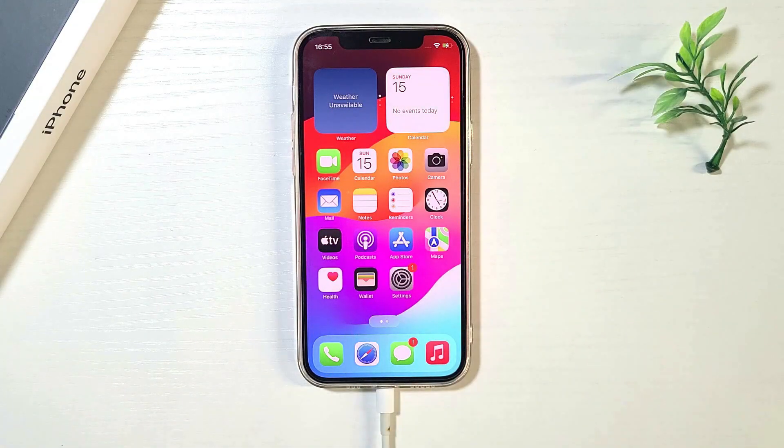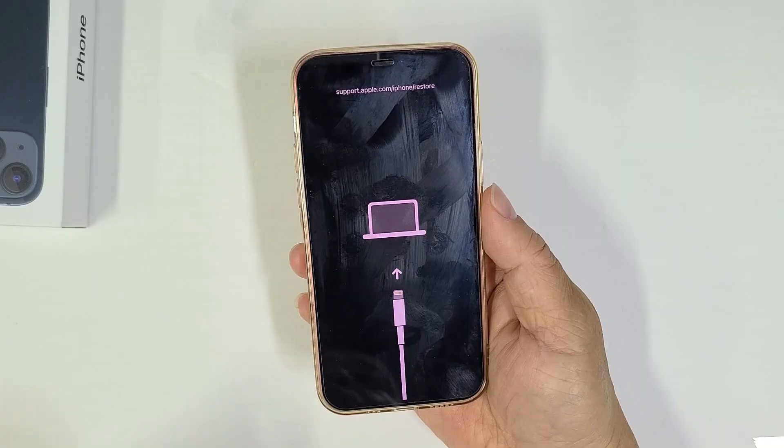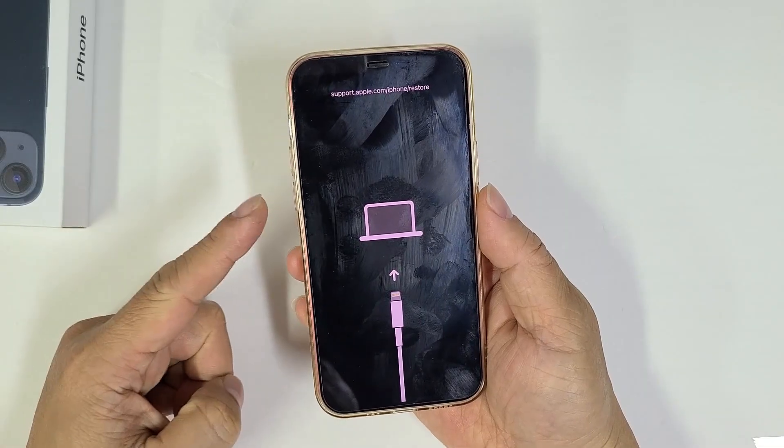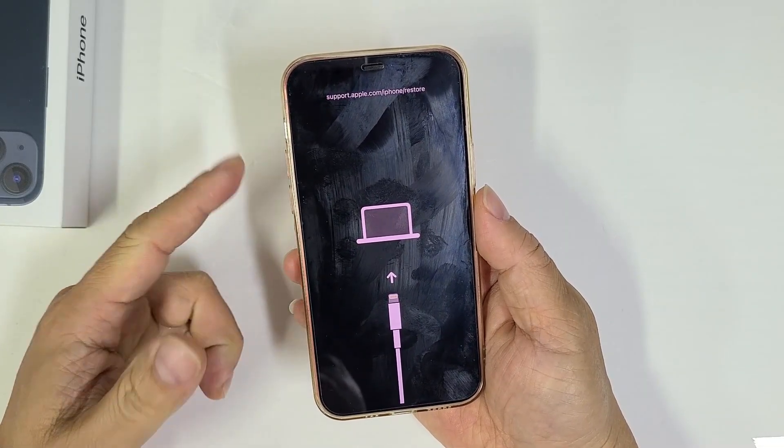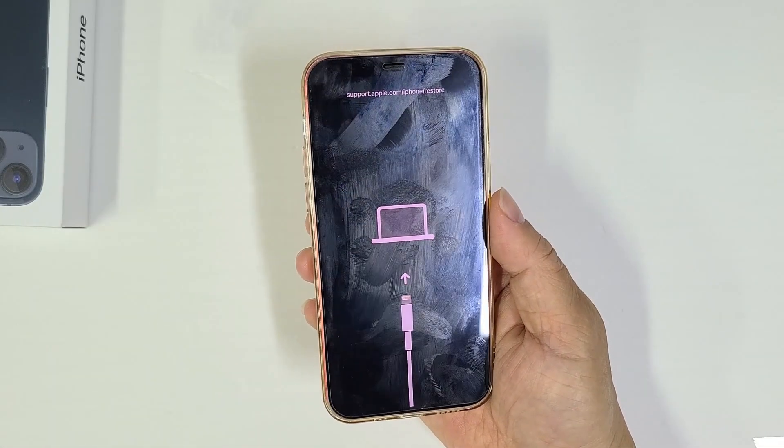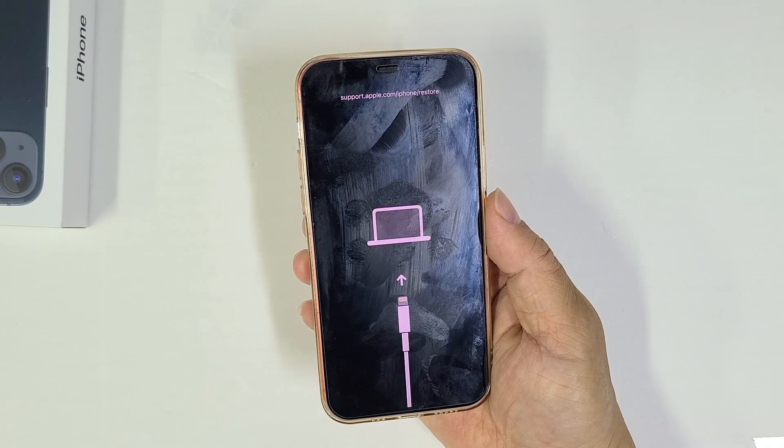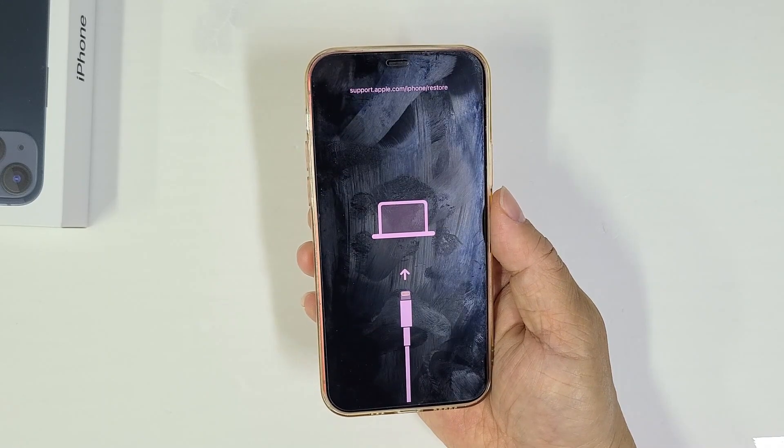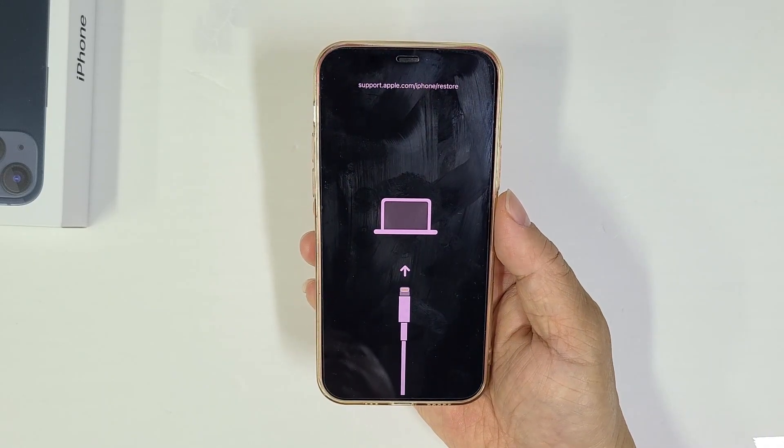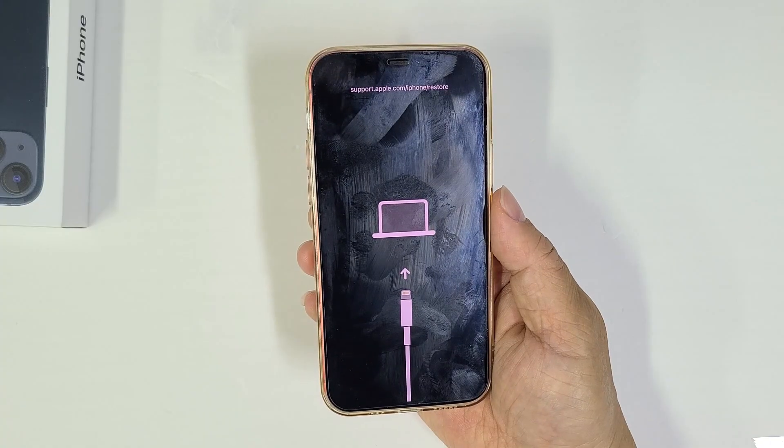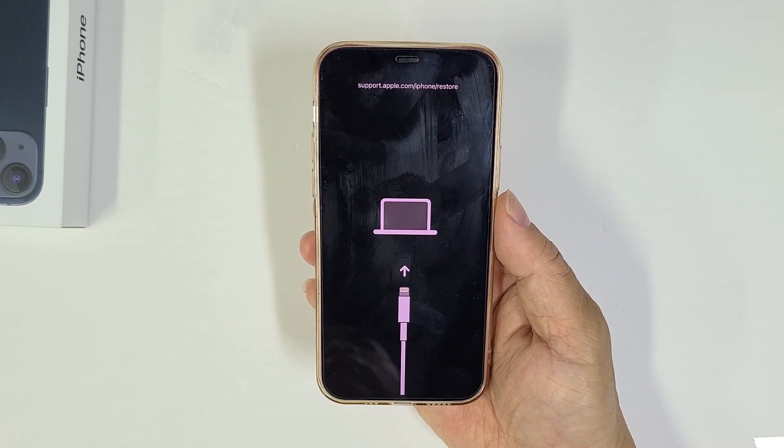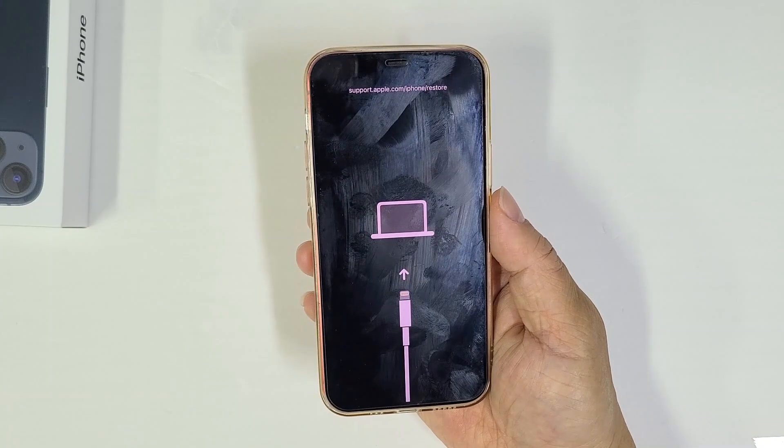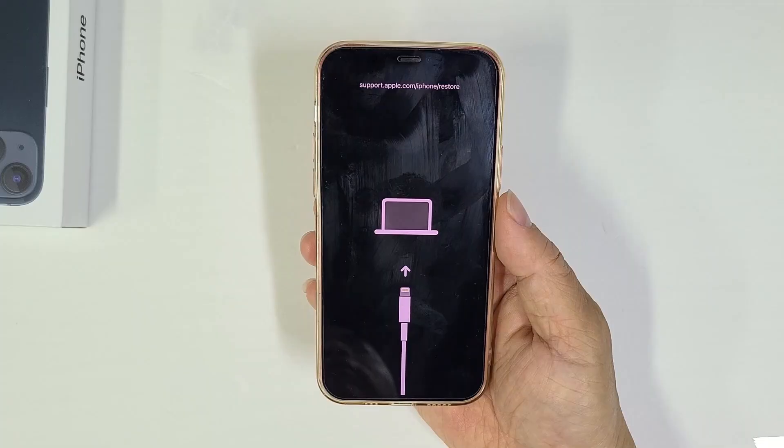First, let's quickly understand what this screen means. The support.apple.com/iPhone/restore message means your iPhone is in recovery mode. This can happen due to a software glitch, a failed update, or a hardware issue. Luckily, in 90% of cases, it's a software problem and you can fix it yourself without losing any data.